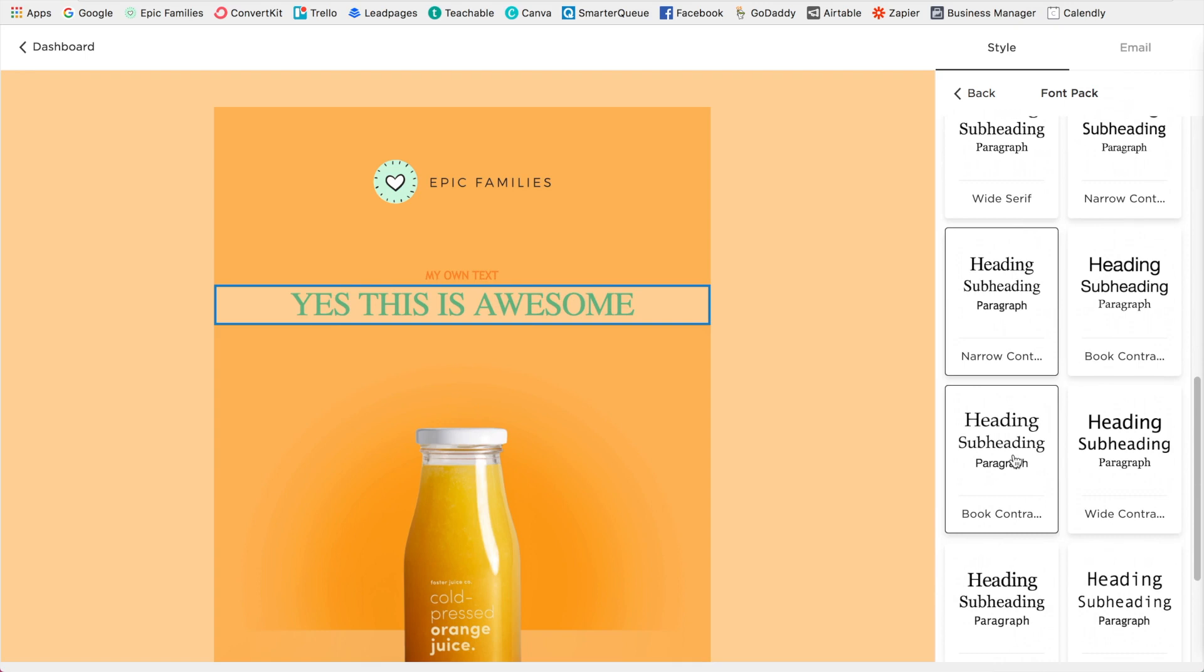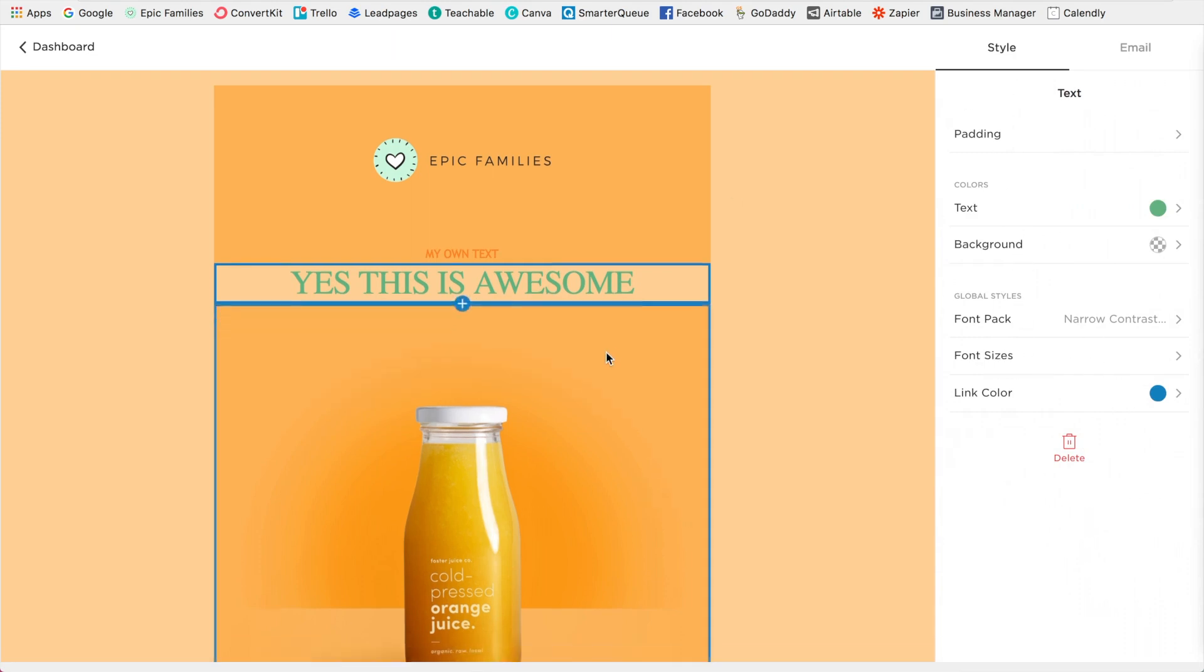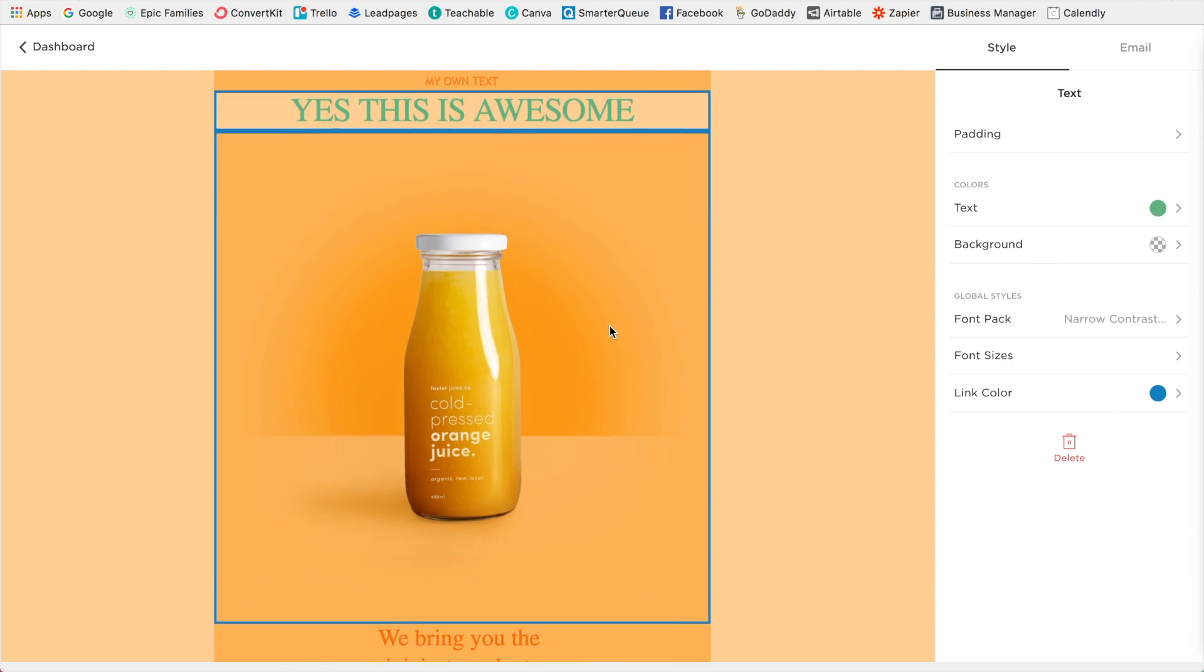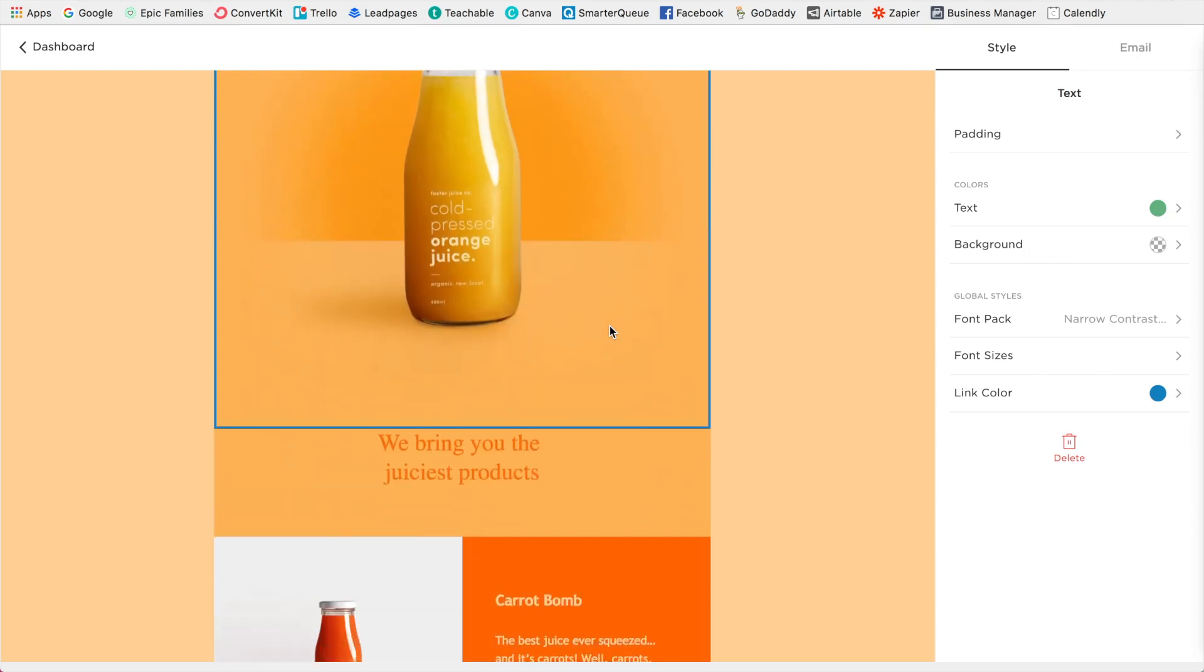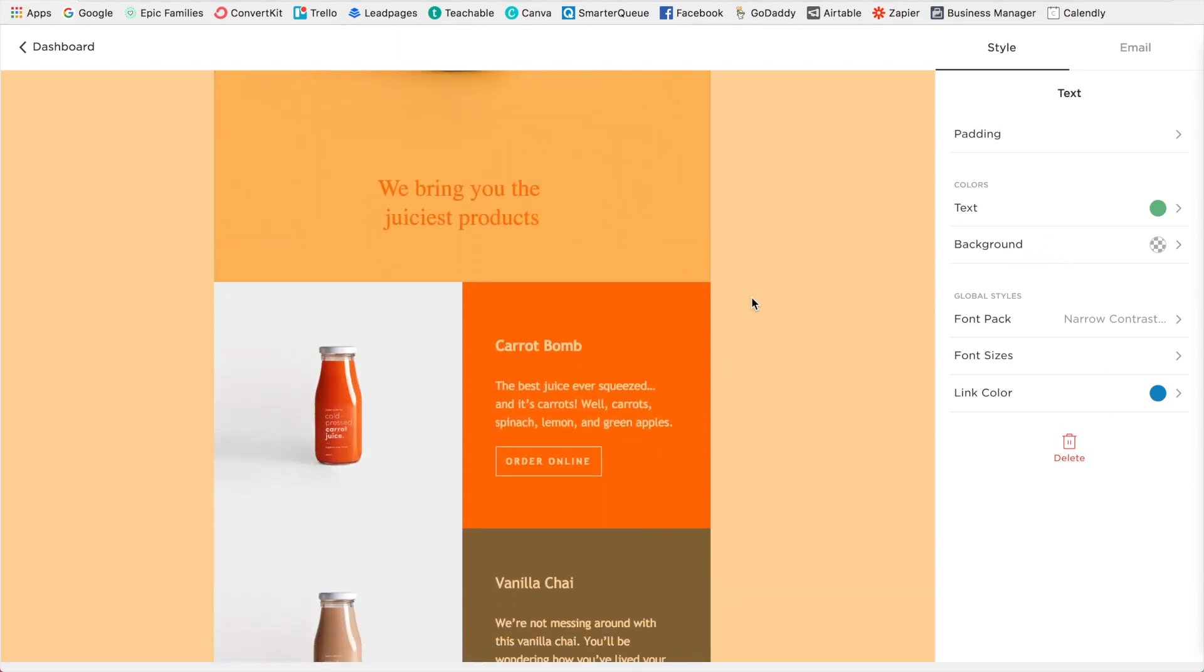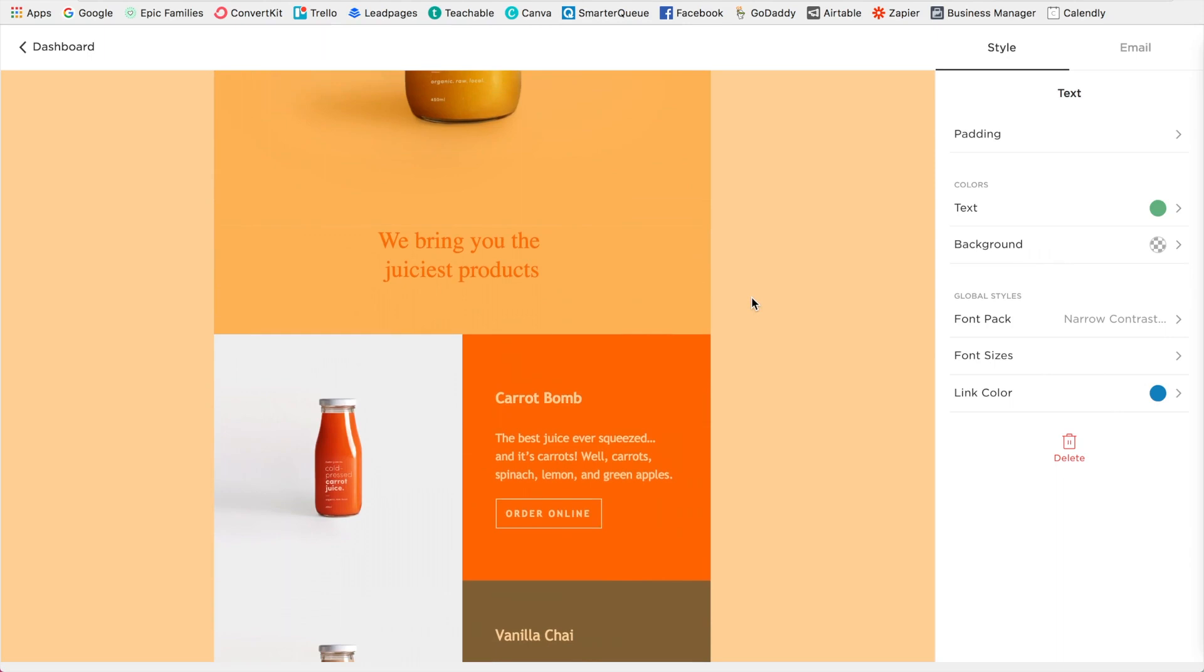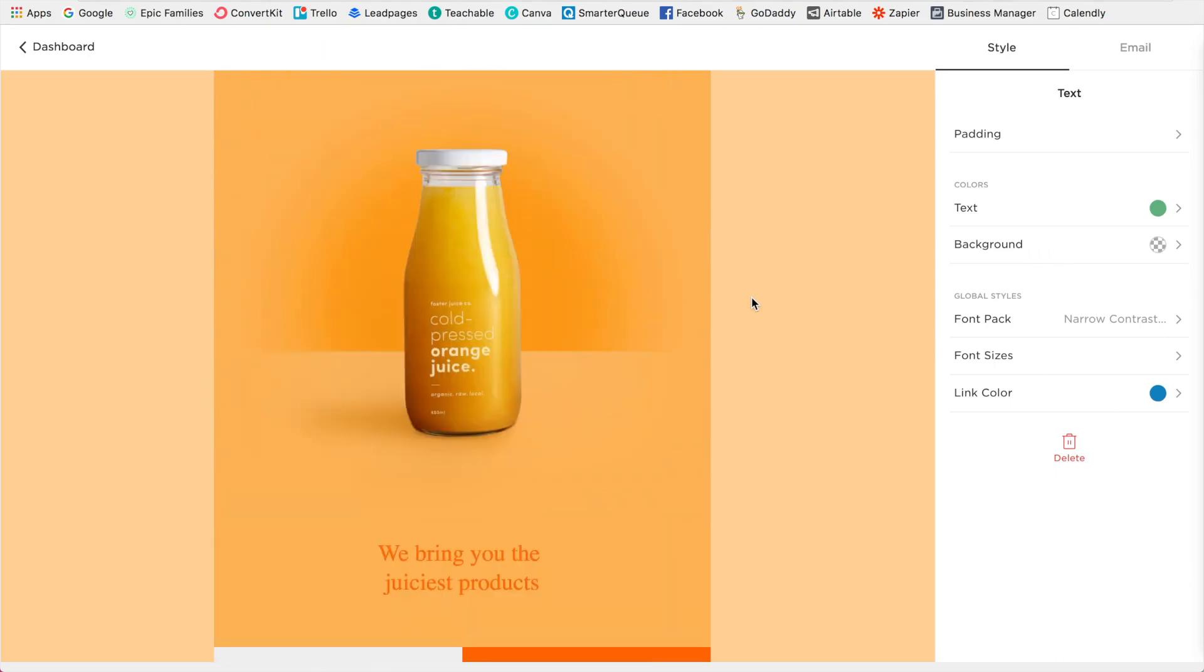So when you click one of these, it's going to set your heading, subheading and paragraph, which is really awesome. And so you can set your font sizes, link colors. Again, like you would expect with Squarespace, you can customize every single thing about this email.